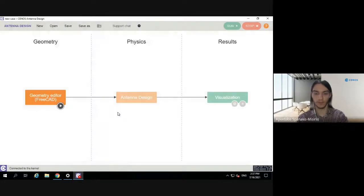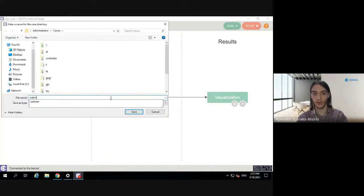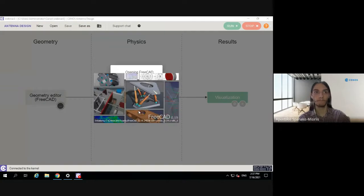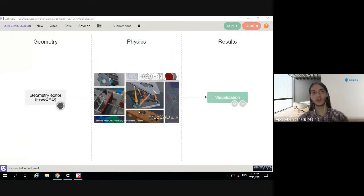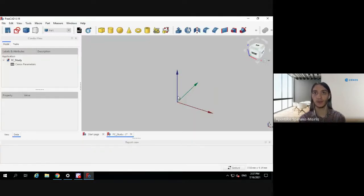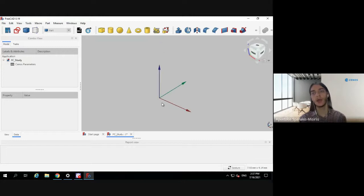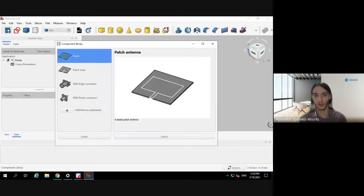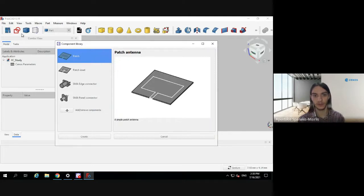We can see it's loading the kernel. Let's click on the geometry editor and save the case — say, for example, 'webinar 3'. In case you haven't familiarized yourself with FreeCAD before, this is the CAD interface that allows you to model your design however you wish and mesh it before sending it to Senus for simulation. Let's begin by loading a simple patch antenna from the component library — click the blue icon and select patch.